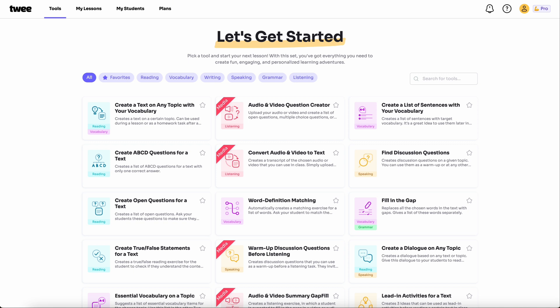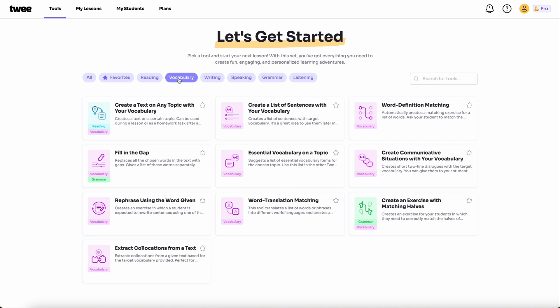After logging into your TWI account, you'll land on the Tools page. Click on Vocabulary Tools or use the search bar to find the tool. Click on it to open a new lesson with the word definition matching tool.